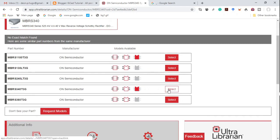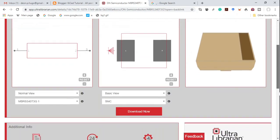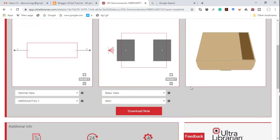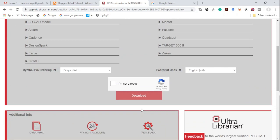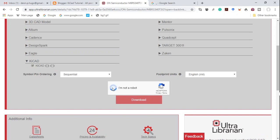You select it and it takes you to the download page. Click on download, select KiCad, click that you're not a robot, and click download. I'm not going to do it here because I've already done it.